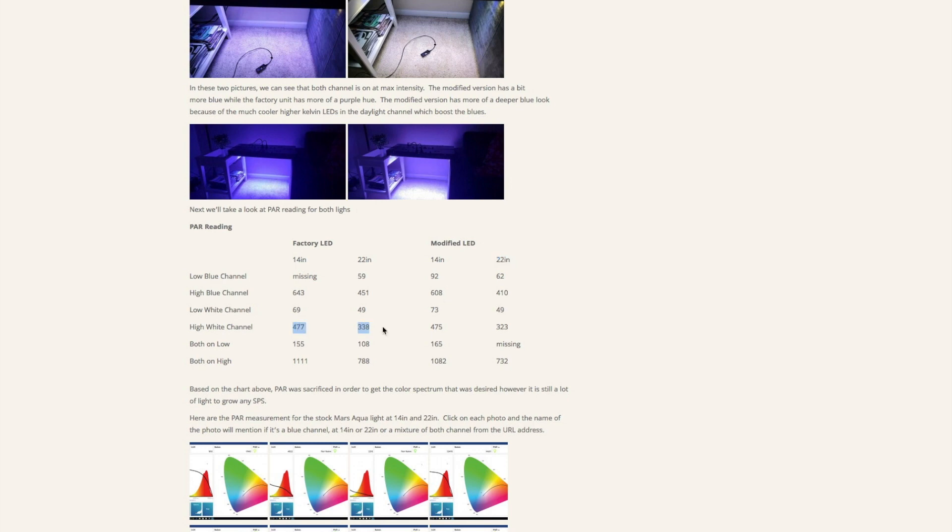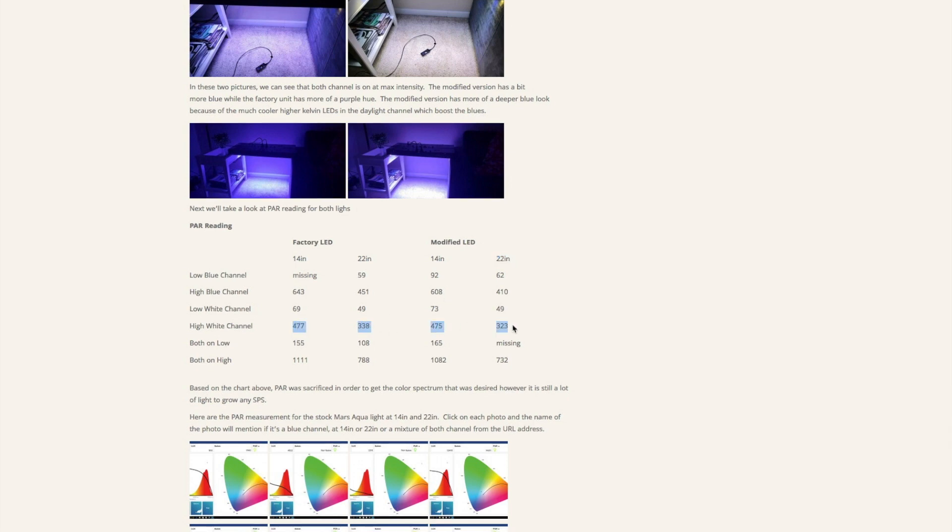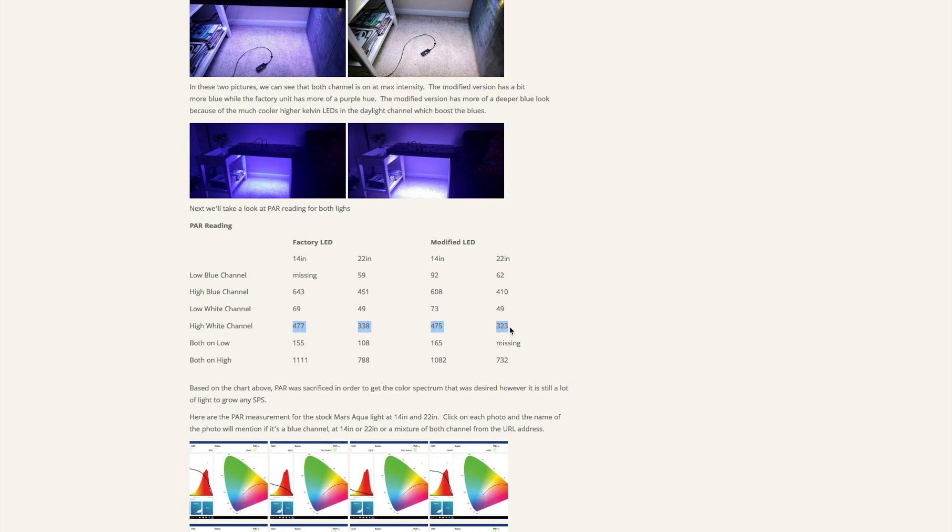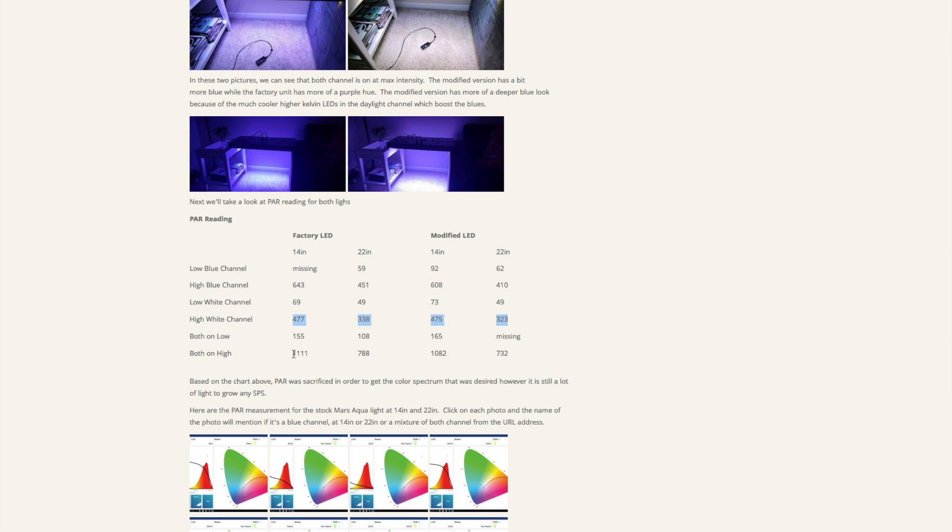If we take a look at the white light, just the white channel, at 14 inches the factory put out 477, at 22 inches about 338. For the modified one it's actually pretty close at 475 for the 14 inches and 323 at the 22 inches.